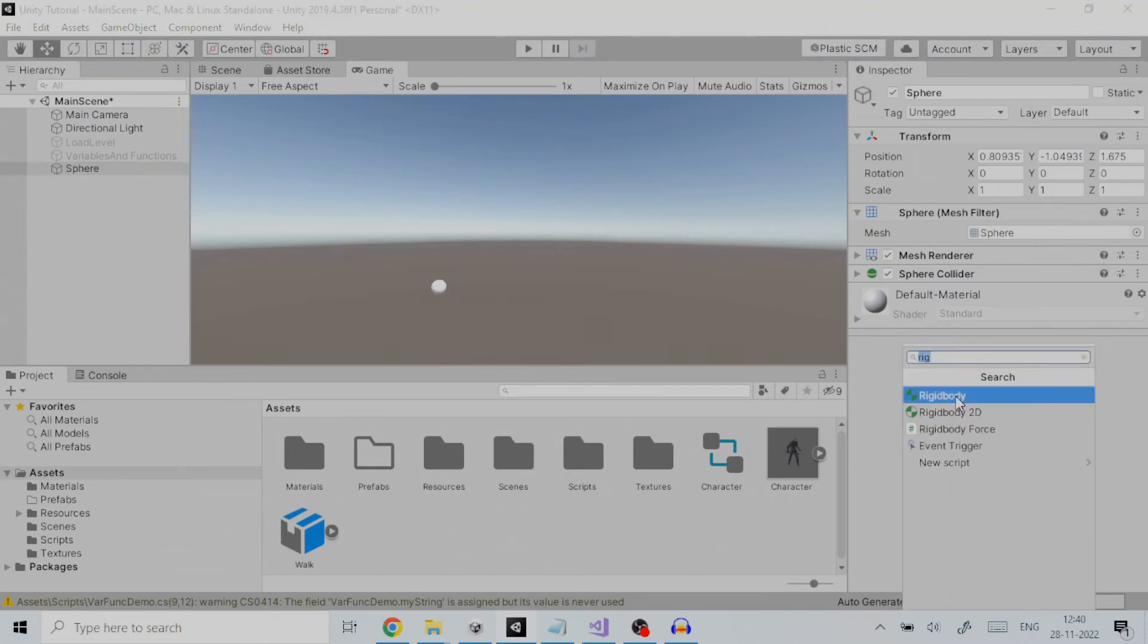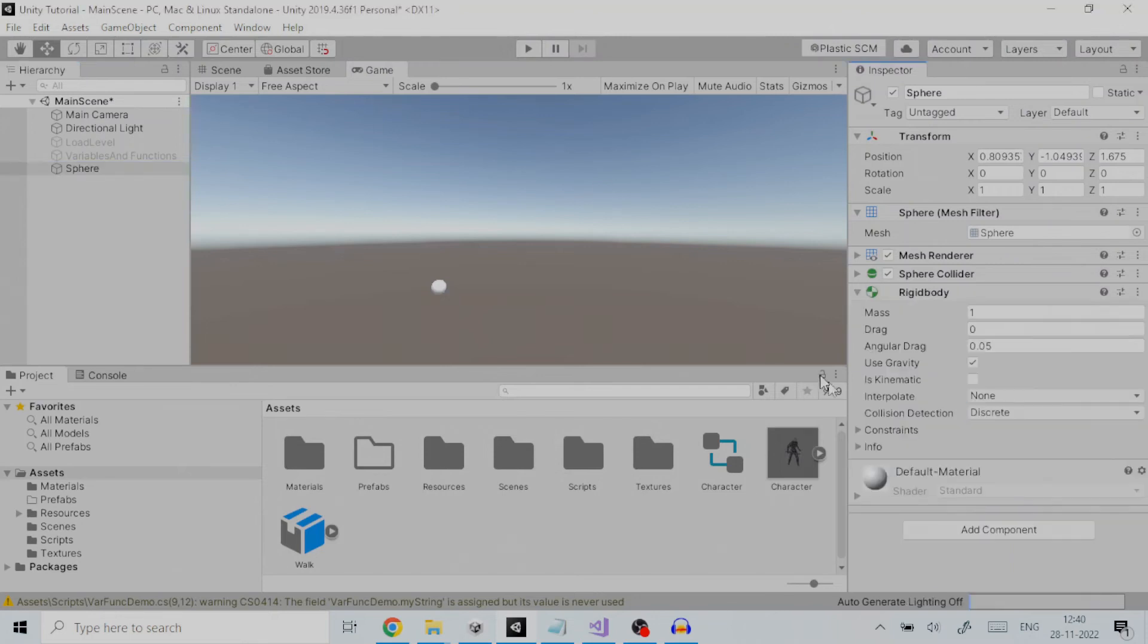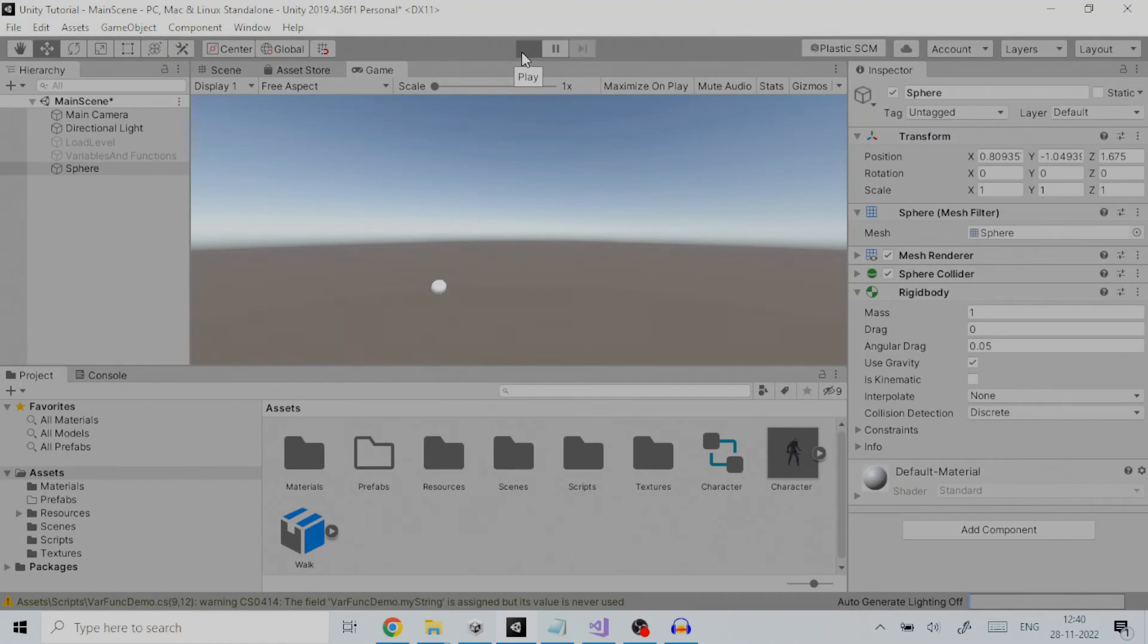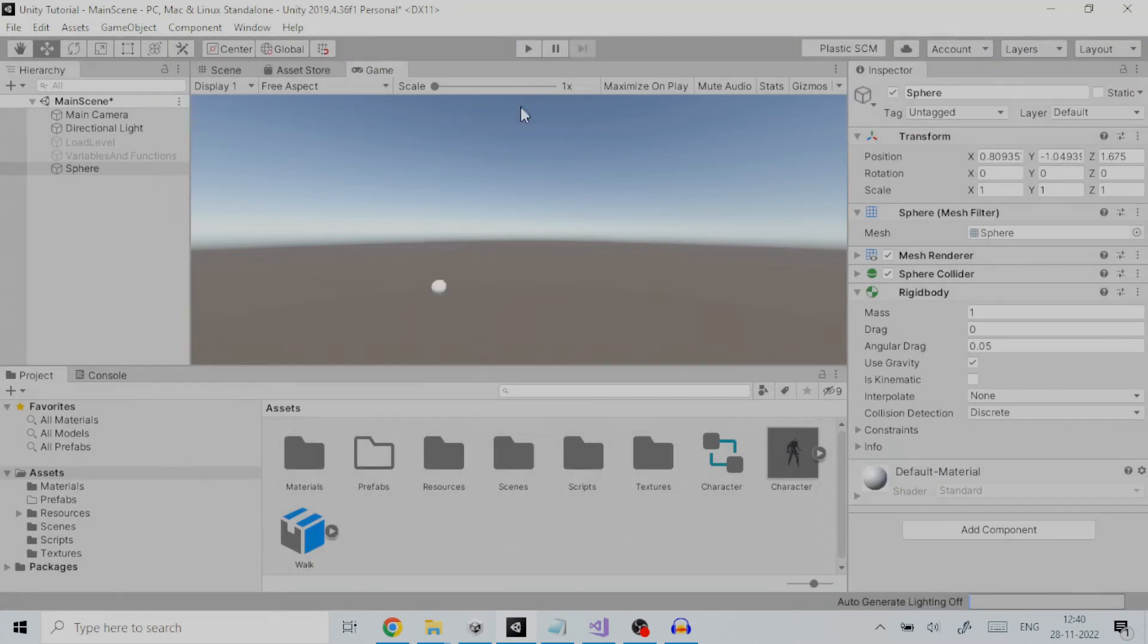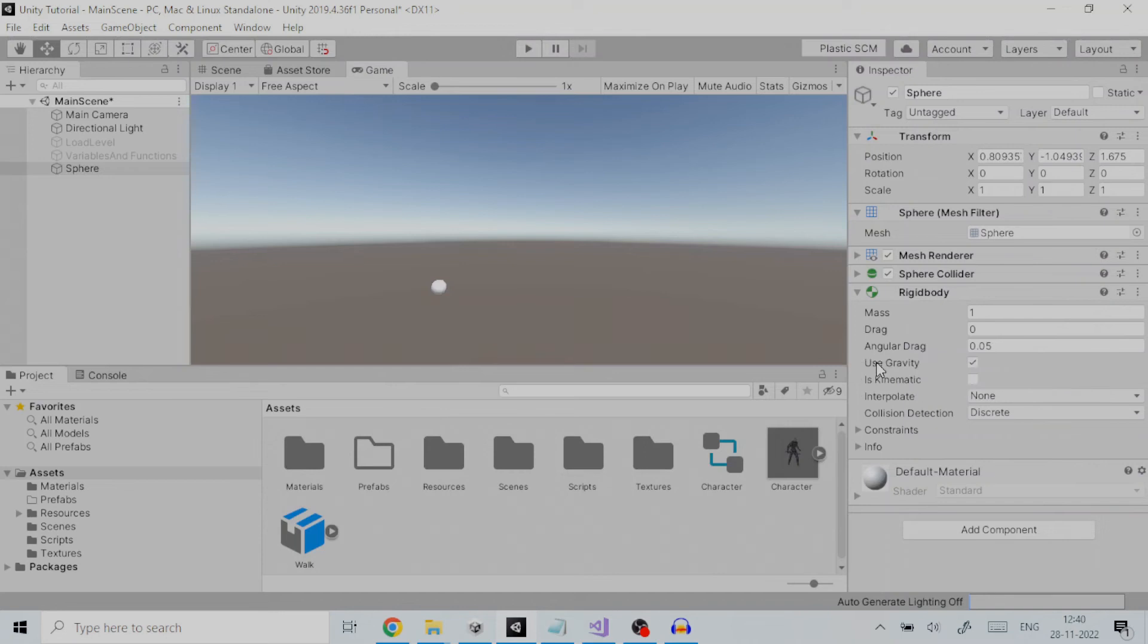On playing the game the sphere falls under the influence of gravity. Since we don't want it let us set the use gravity property to false.